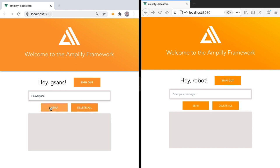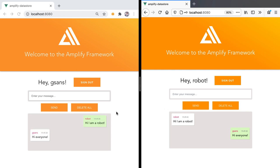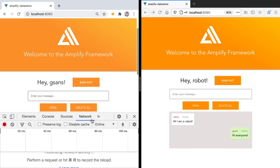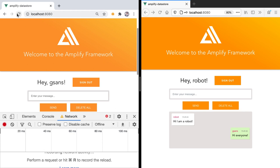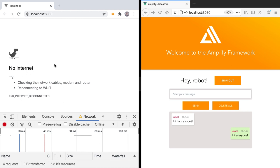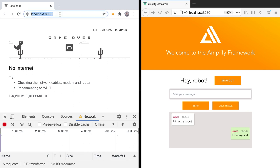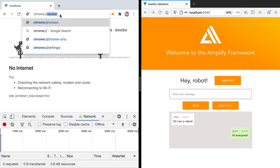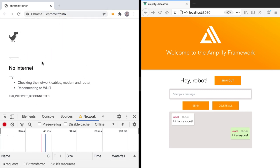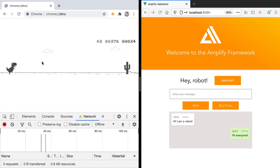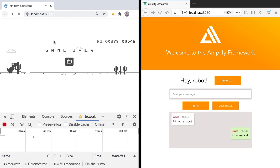Let's see how that works with two different clients — a Chrome instance on the left and a Firefox instance on the right. We have two users, gsans and robot, and it's pretty fast. When we go offline we currently just get the Chrome dinosaur, which means we can play the dino game — but of course that's not what we want. What we want is to be able to use our app offline as well.